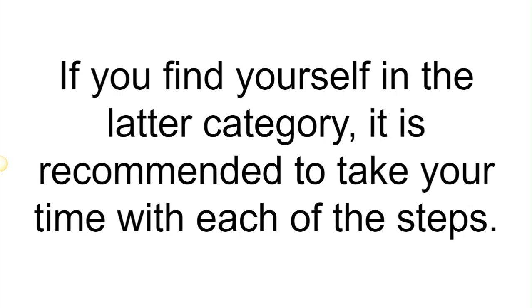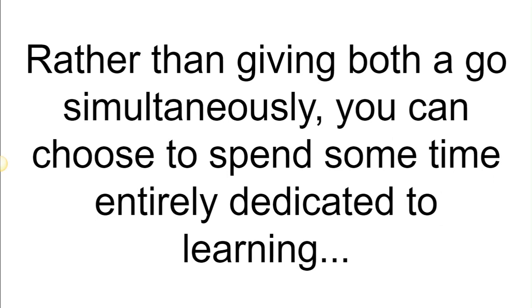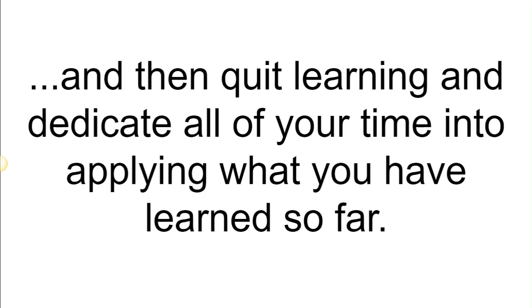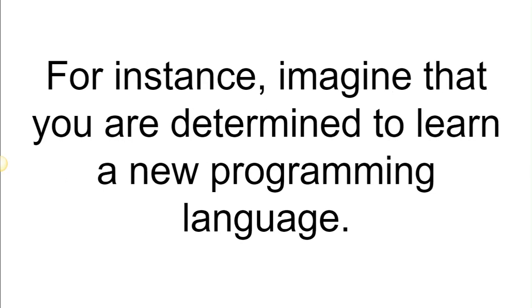Rather than giving both a go simultaneously, you can choose to spend some time entirely dedicated to learning and then quit learning and dedicate all of your time into applying what you have learned so far. For instance, imagine that you are determined to learn a new programming language.